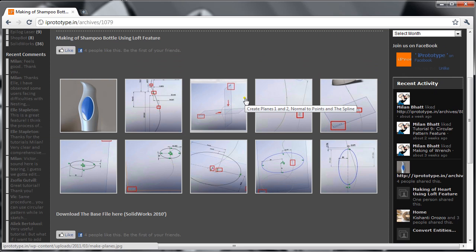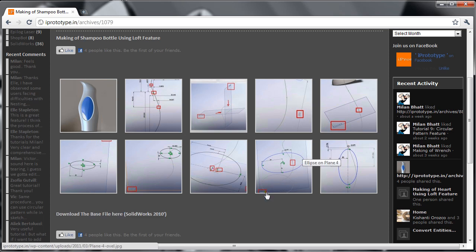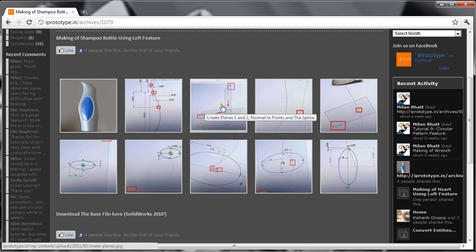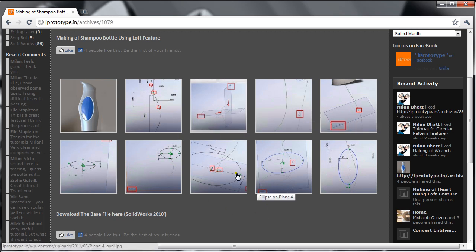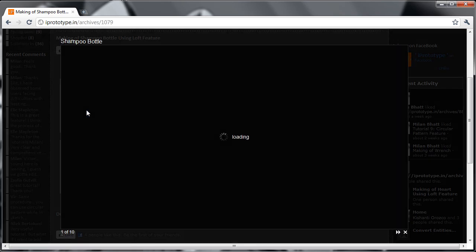For those using SolidWorks 2010 and above, there is a download base file that allows you to download a SolidWorks file — just a base file that I'm going to start with. From there you can develop various planes and sketch on it. Now let's take a look at how we really do the shampoo bottle.